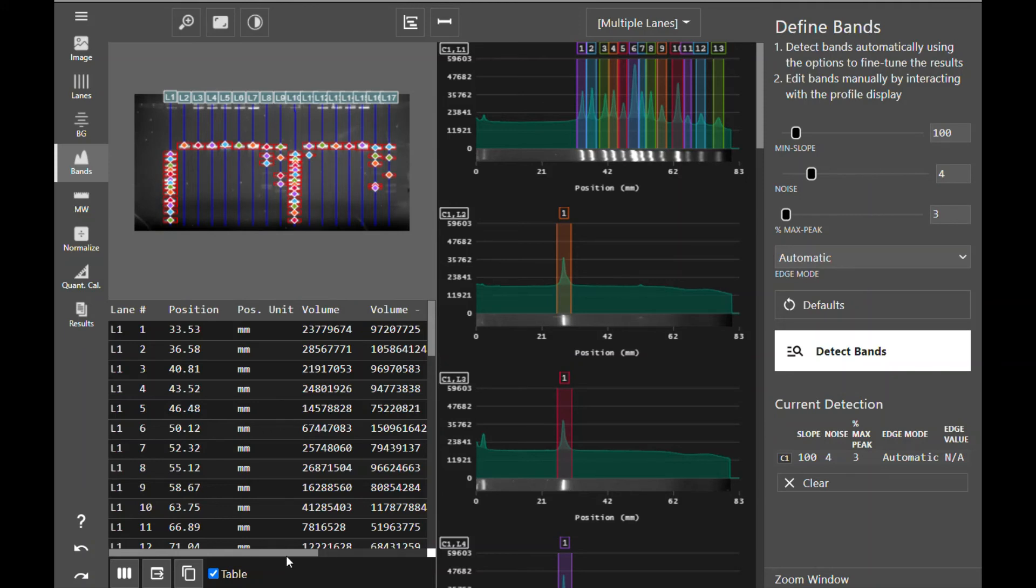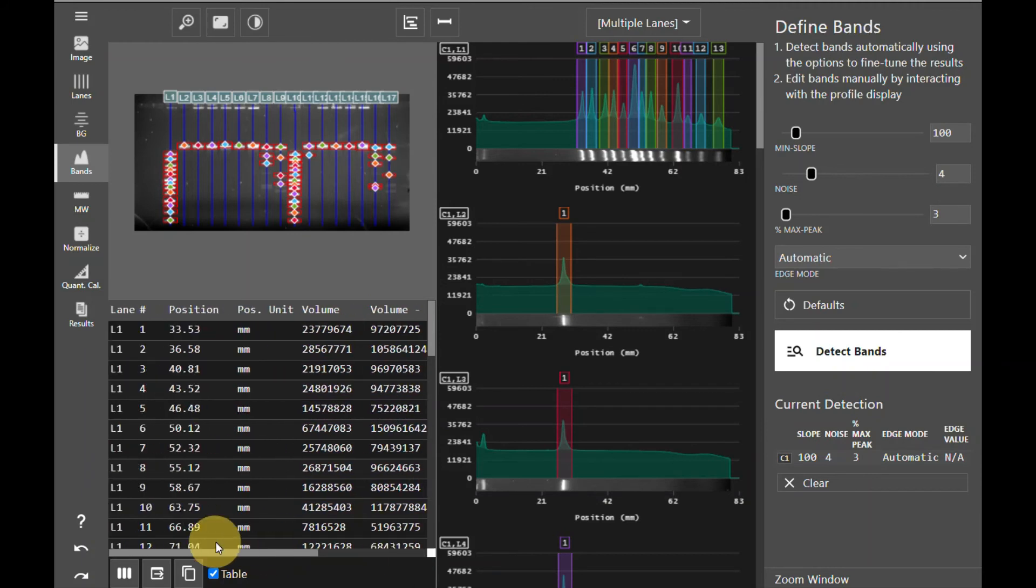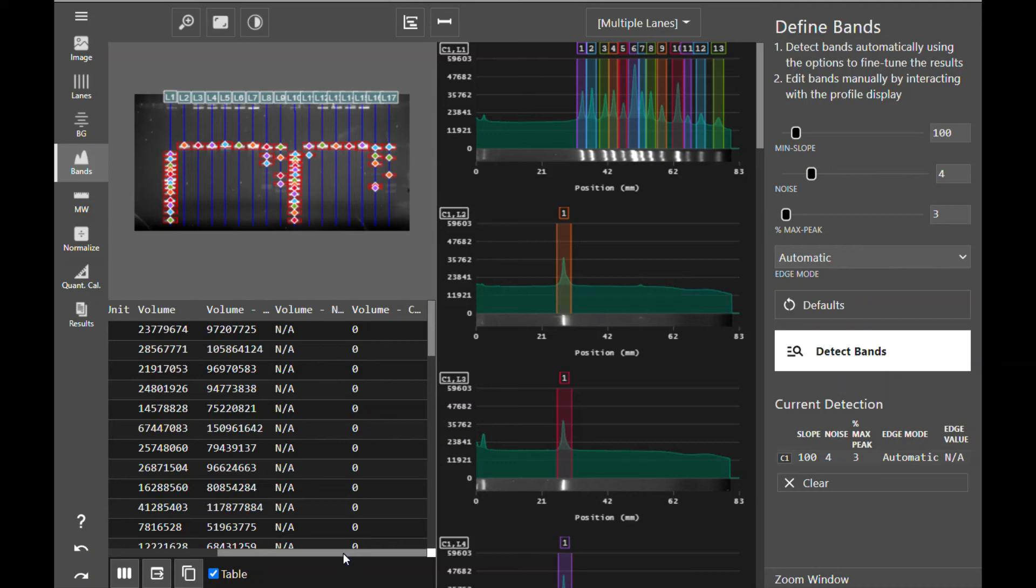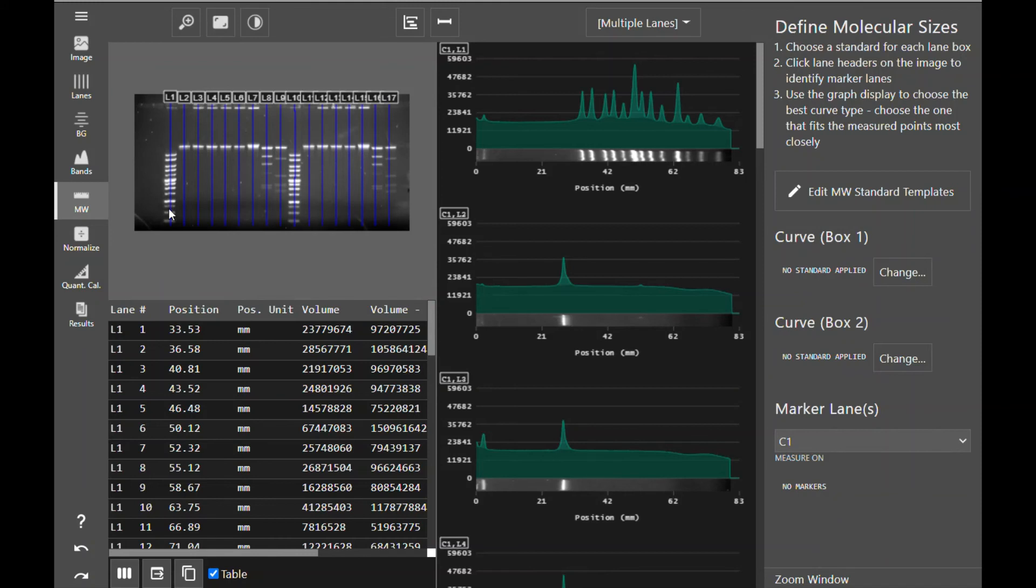Once you have detected your bands, you'll see the data table now displays all of the columns and information that you selected. For many users, this can be the end of your simple analysis: creating lanes, subtracting background, defining bands, and determining their volume. For those who want to get a little bit more out of their image data, we move on to molecular weight. The molecular weight tool in Azure Spot Pro allows you to apply your molecular weight standards and markers to your image in order to determine the weights and sizes of your bands based on the interpolated data from the curve created by your molecular weight standards.